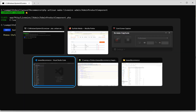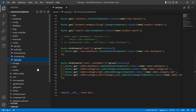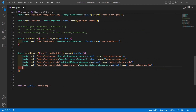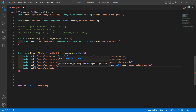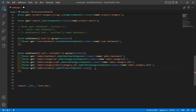Now switch to the project and let's create the route for this component. Go inside the routes directory, open web.php, and inside the admin middleware group, let's add a new route. Write: Route::get with the URI 'admin/products', then add the class name AdminProductComponent::class.